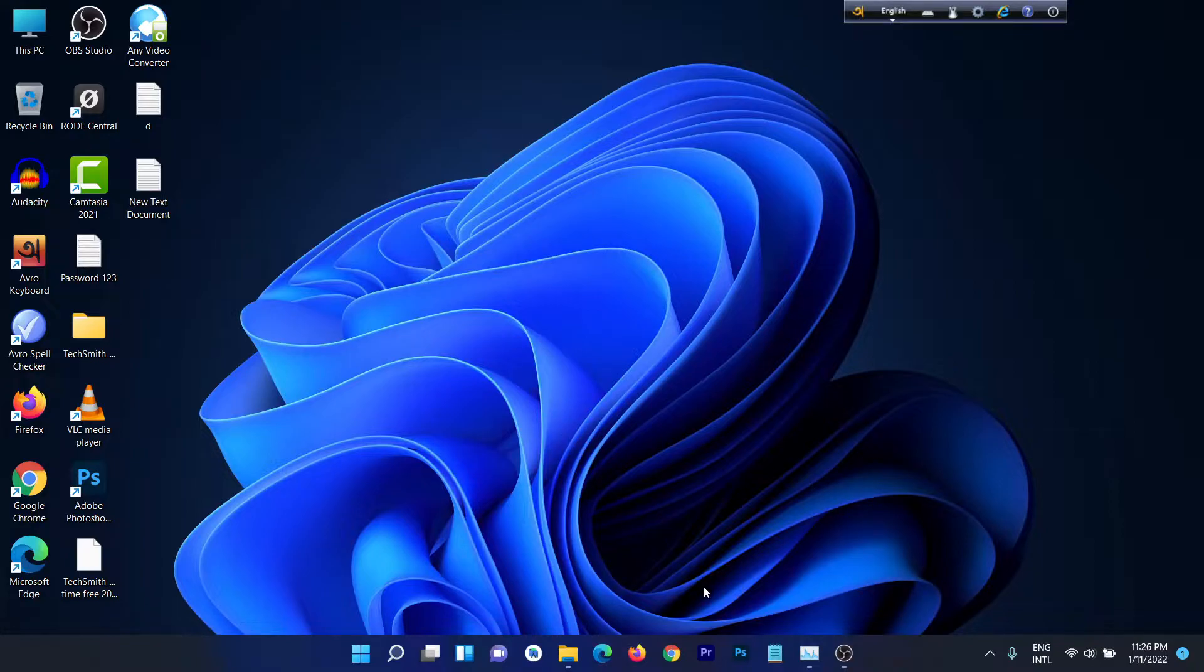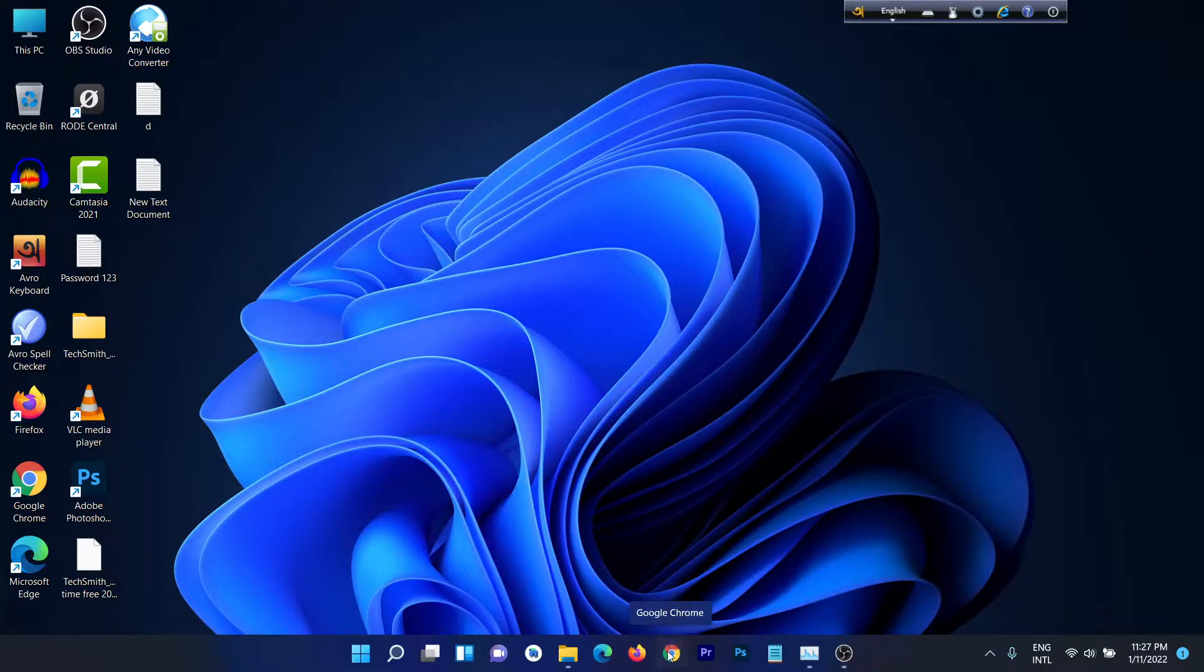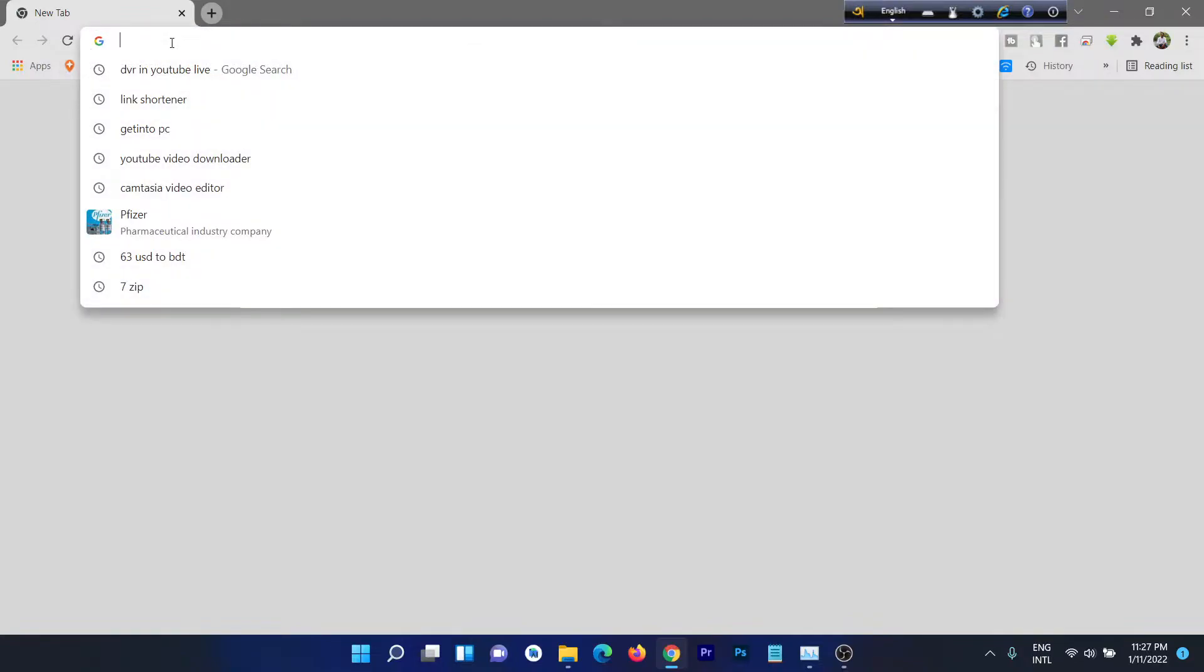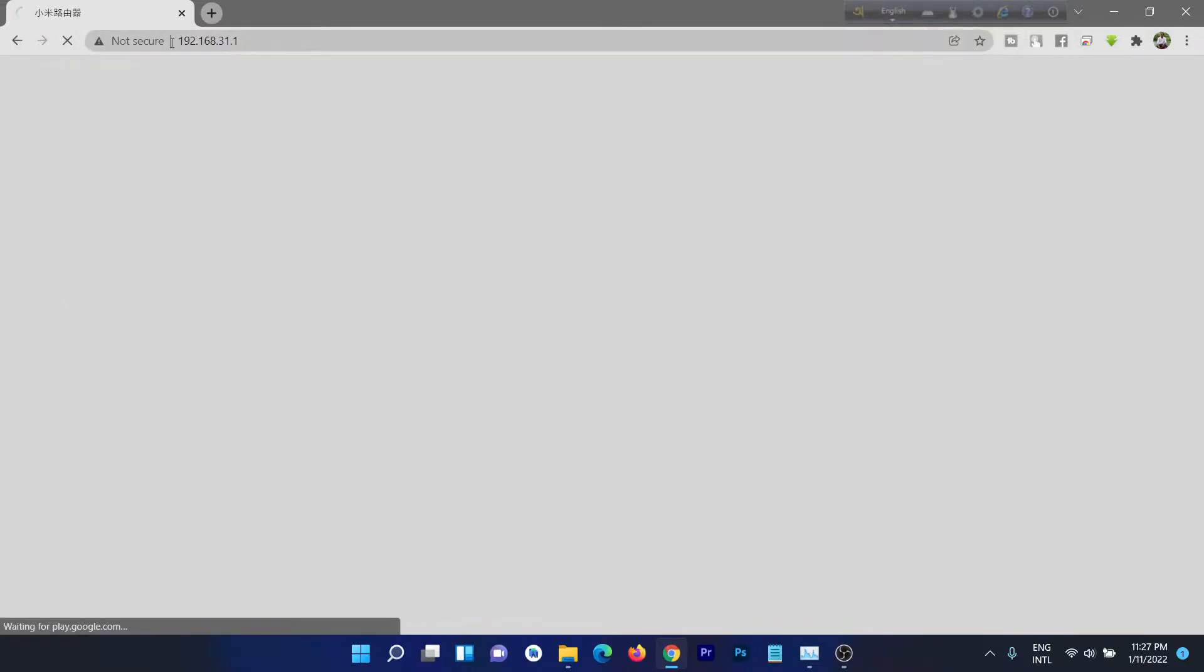First of all, open your browser. I'm using a laptop and you can do it on your smartphone, pretty much the same steps. Just open browser, I'm using Google Chrome, and type in the router IP address: 192.168.31.1, just enter.